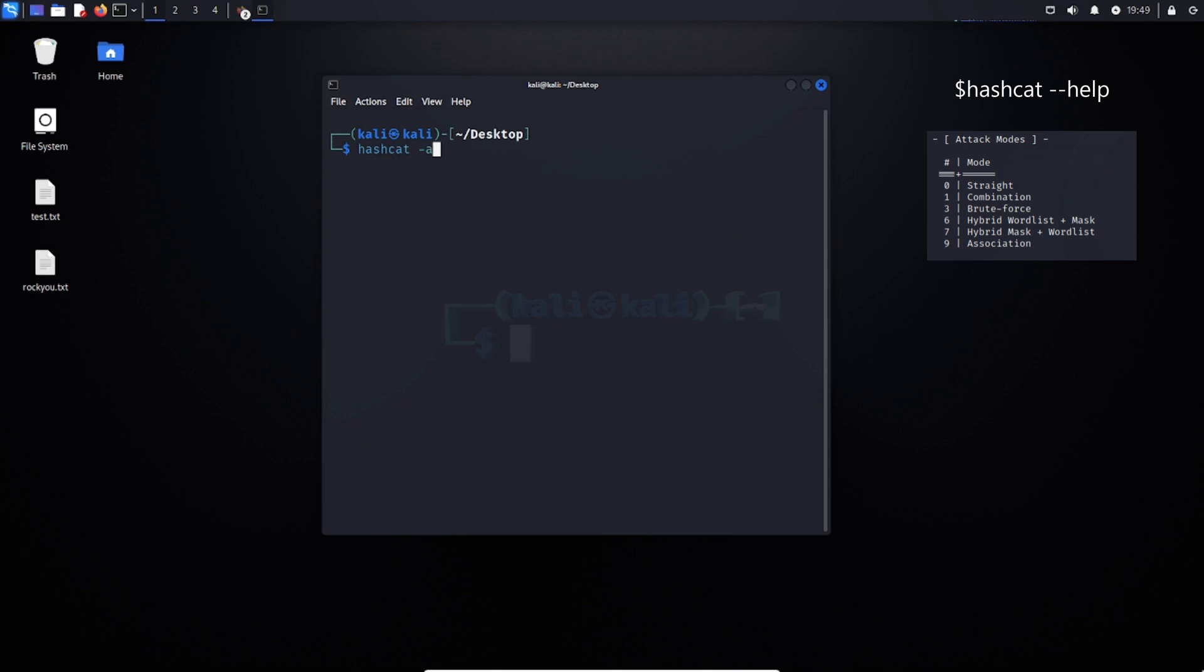Then we have the hybrid attack, which is the same as combination, however, you're adding a masking attack in there as well. And lastly, we have an association attack, which is simply associating some information that's already known, which can have an influence in cracking the password.